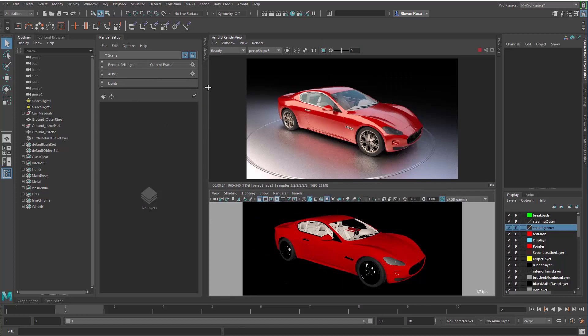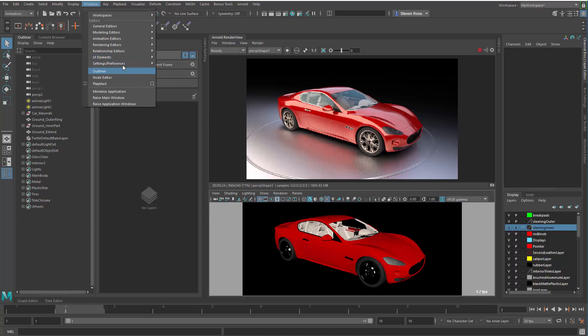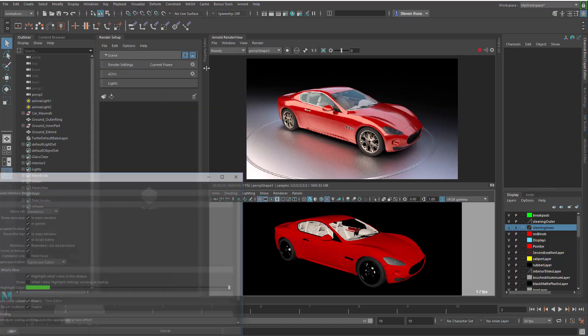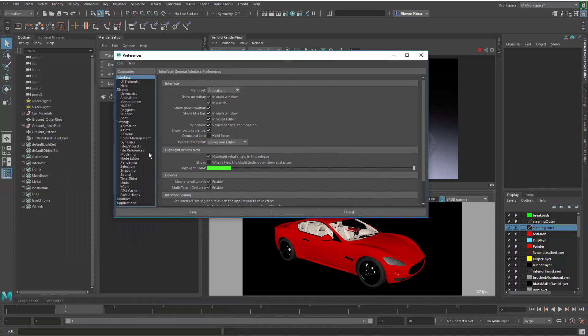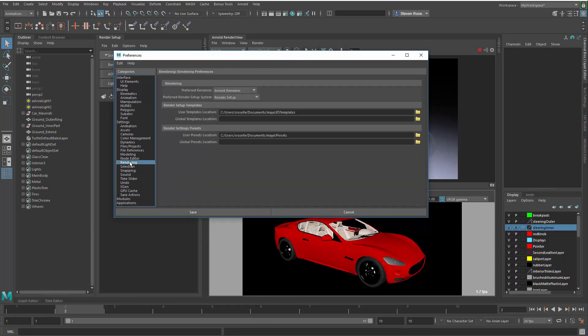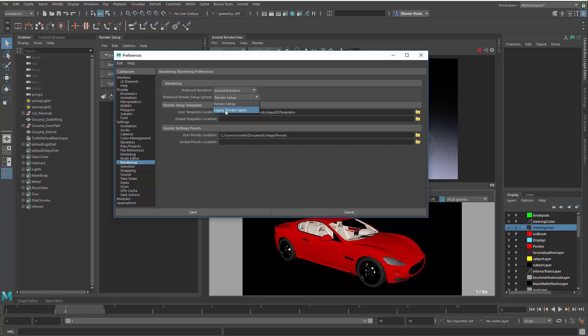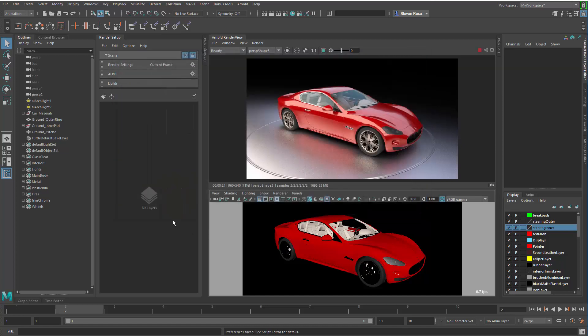One thing to point out is that the legacy render layer system is still accessible, although it is disabled because they are not compatible. So if you go under the rendering options and the preferences, you can switch to the legacy render layer. So if you have old files that are using that legacy system, you can still get to it. The new render setup system is the modern, more flexible, forgiving system that you'll be using going forward.